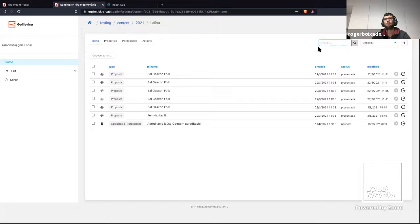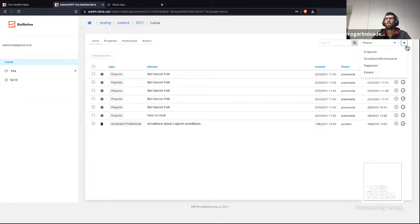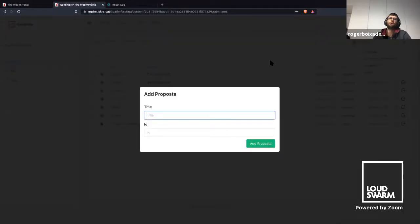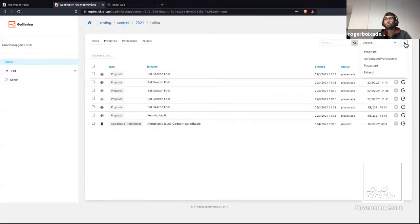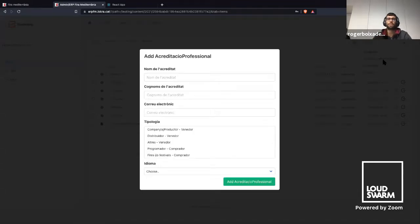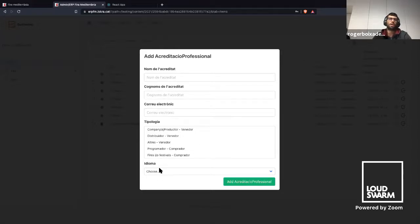In the items section, we can search by input text or by content types. We can also add more objects inside the artist — for example, a proposal, an accreditation, or a payment. Here we can see the default form that Guillotina React provides. In this case, there are only the ID and the title fields. But if we want, we can modify and override this form. For example, in the accreditation form, we change it to ask for different things: the name, last names, email, typology, and language.